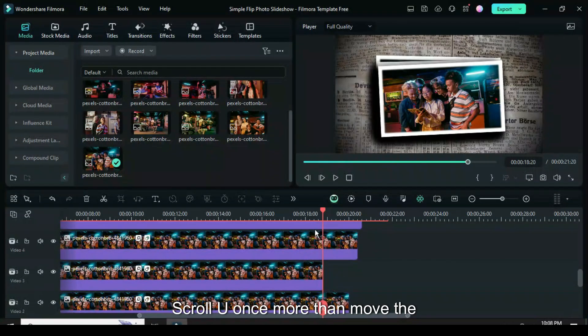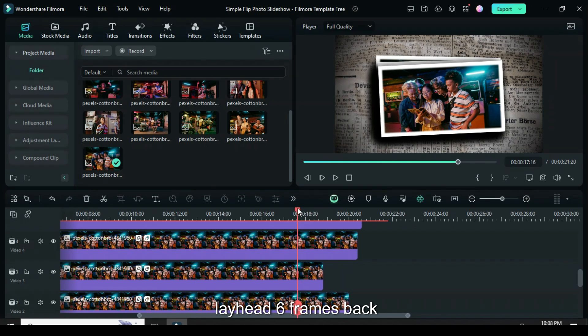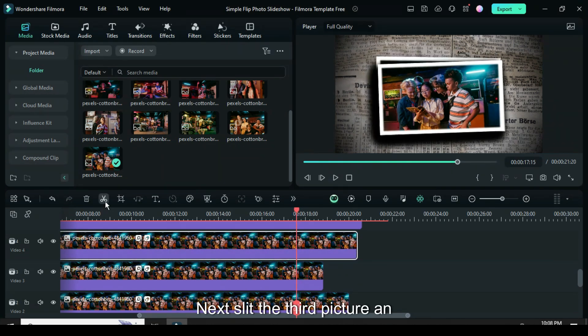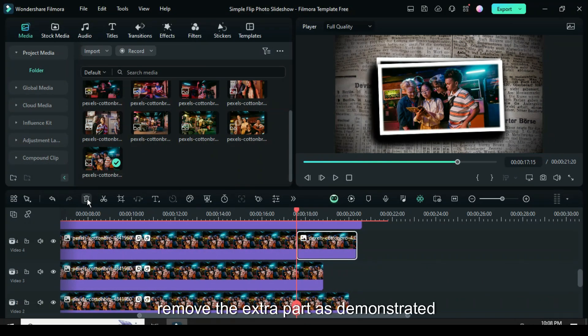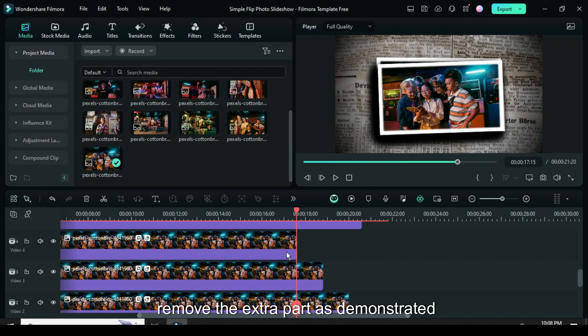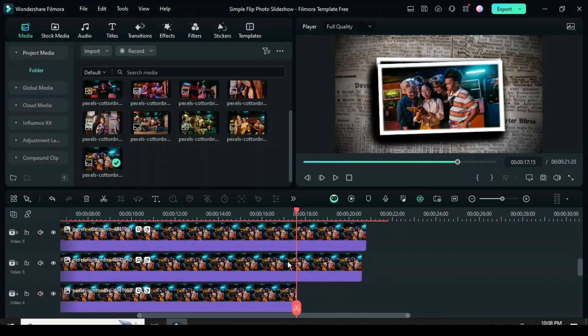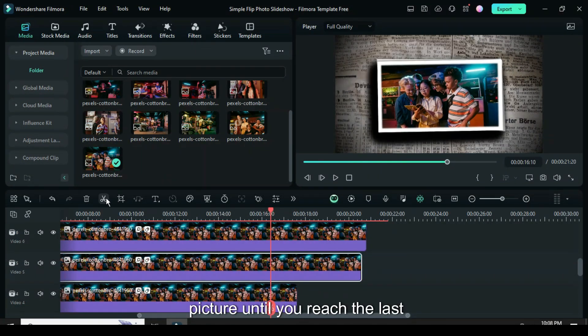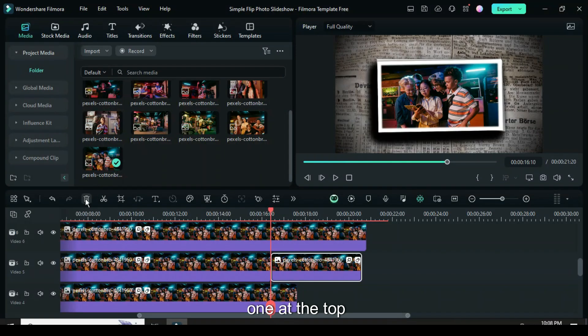Scroll up once more, then move the playhead 6 frames back. Next, split the third picture and remove the extra part as demonstrated. Continue this process for each picture until you reach the last one at the top.